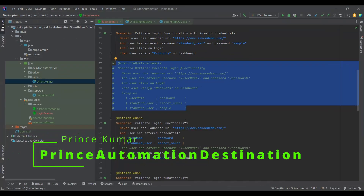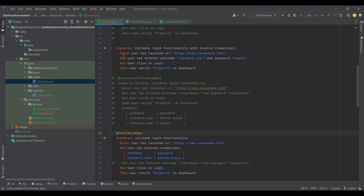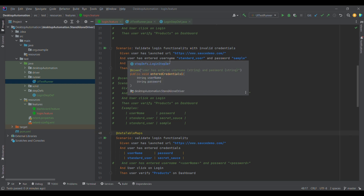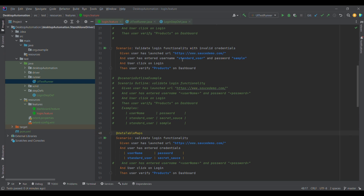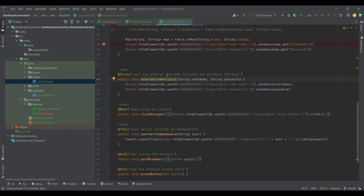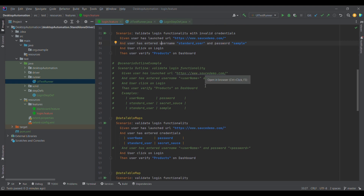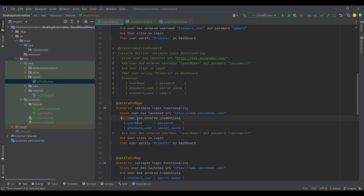In our previous example we were passing credentials for a web page using one Gherkin step, passing multiple parameters — first parameter, second parameter — and then locating the element and inputting the username and password values. To optimize this, there is a way in Cucumber using Data Table. I have replaced line 33 with line 51 and created one data table example. Data Table can be used in multiple ways, which we will discuss.